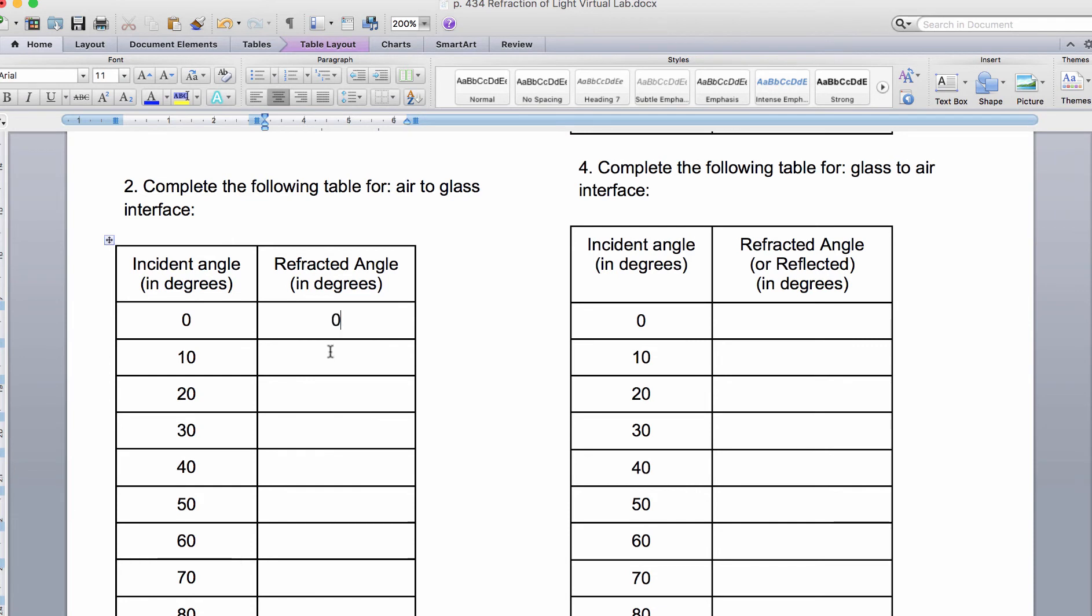Let's go to our chart. So that was 0. This is somewhere just maybe over 5, so let's put 6, and that looked like it was somewhere around 12 degrees.